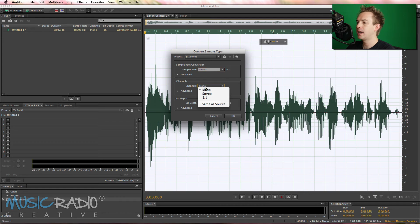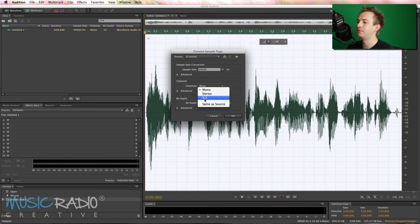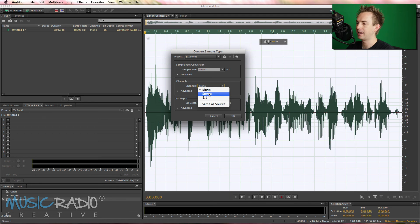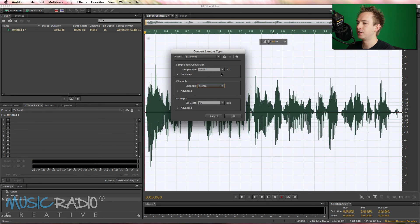And then your channels here can be mono, stereo, even 5.1 surround sound, so in this case, we'll make it stereo. 44,100 Hz, stereo.